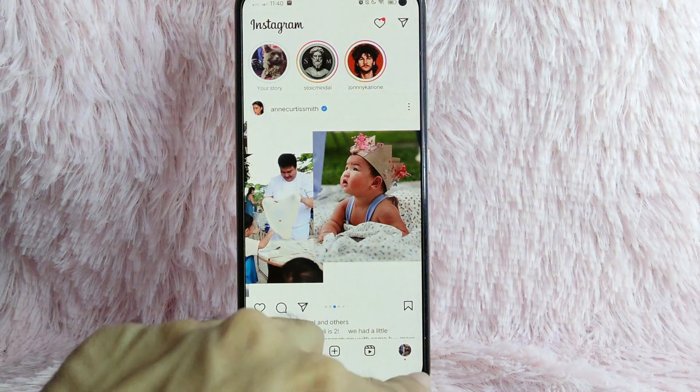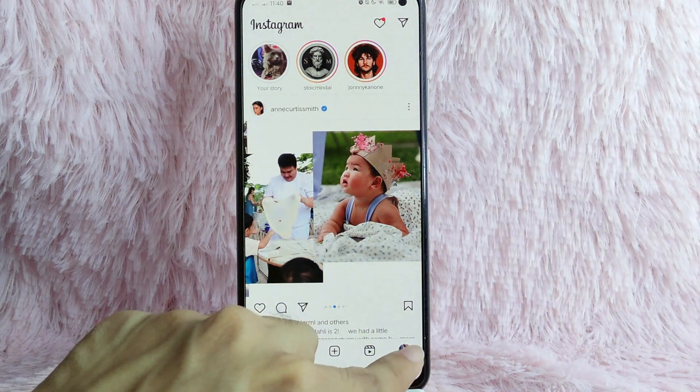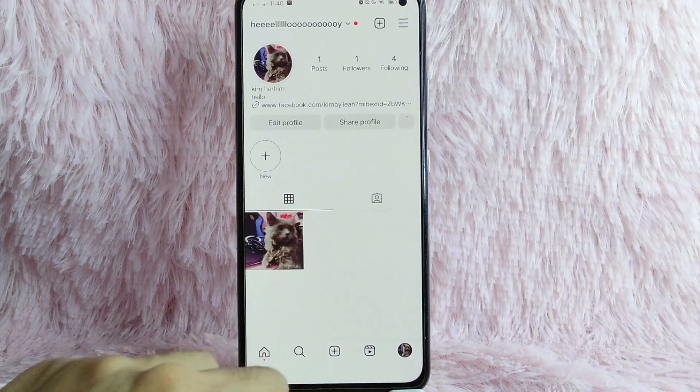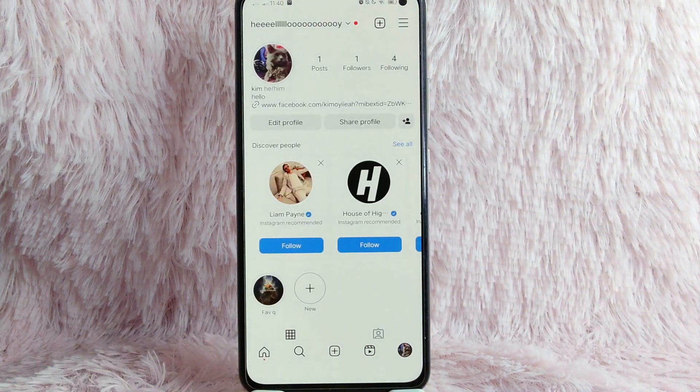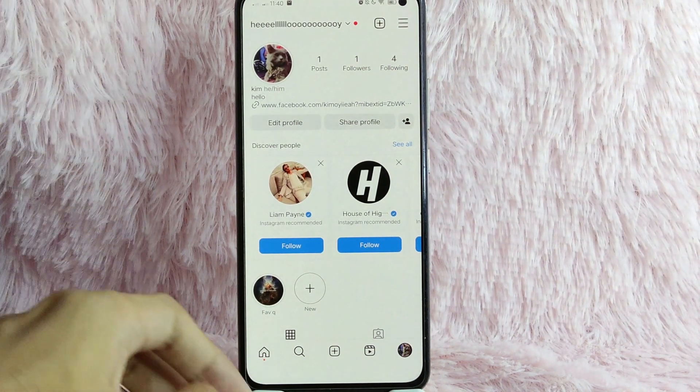Then tap on the profile icon at the lower right corner of your screen. Once you tap on it, you'll be directed into your profile.